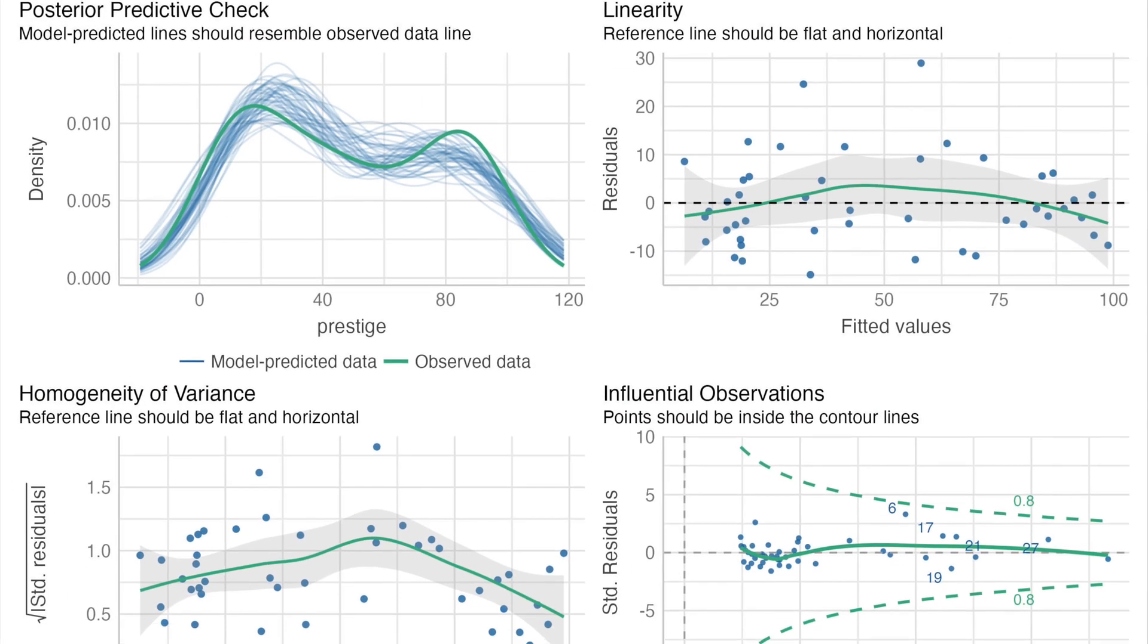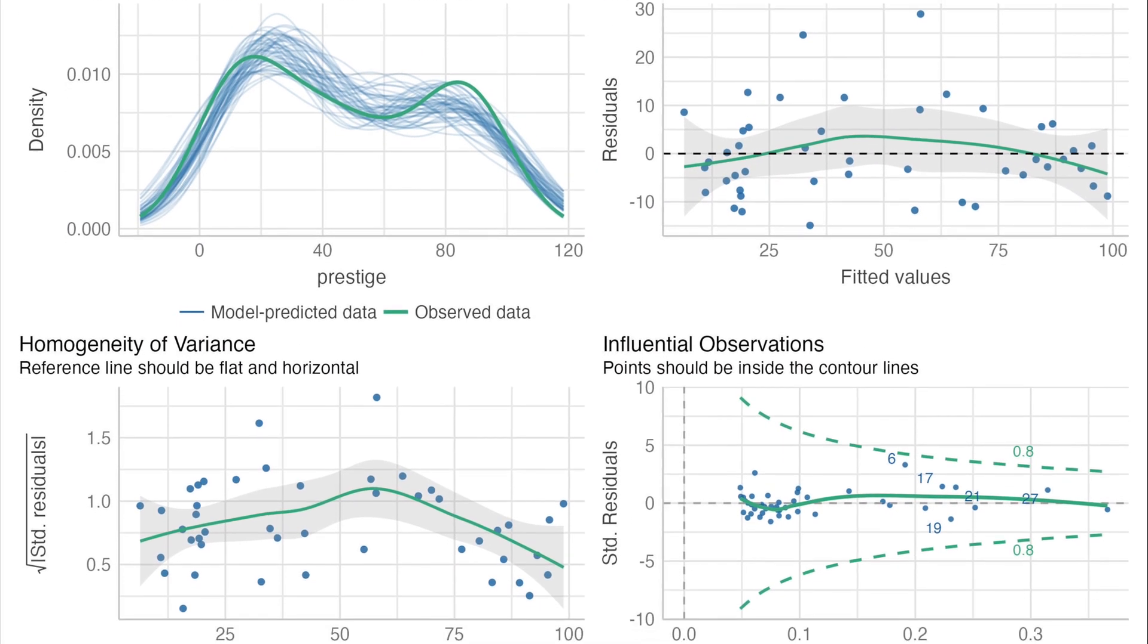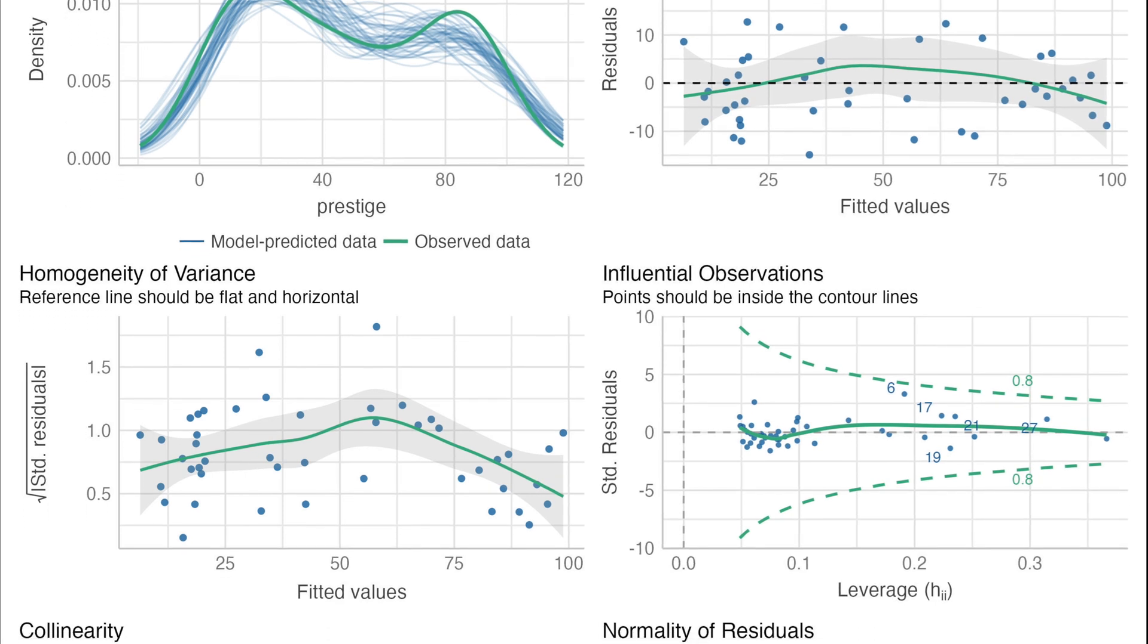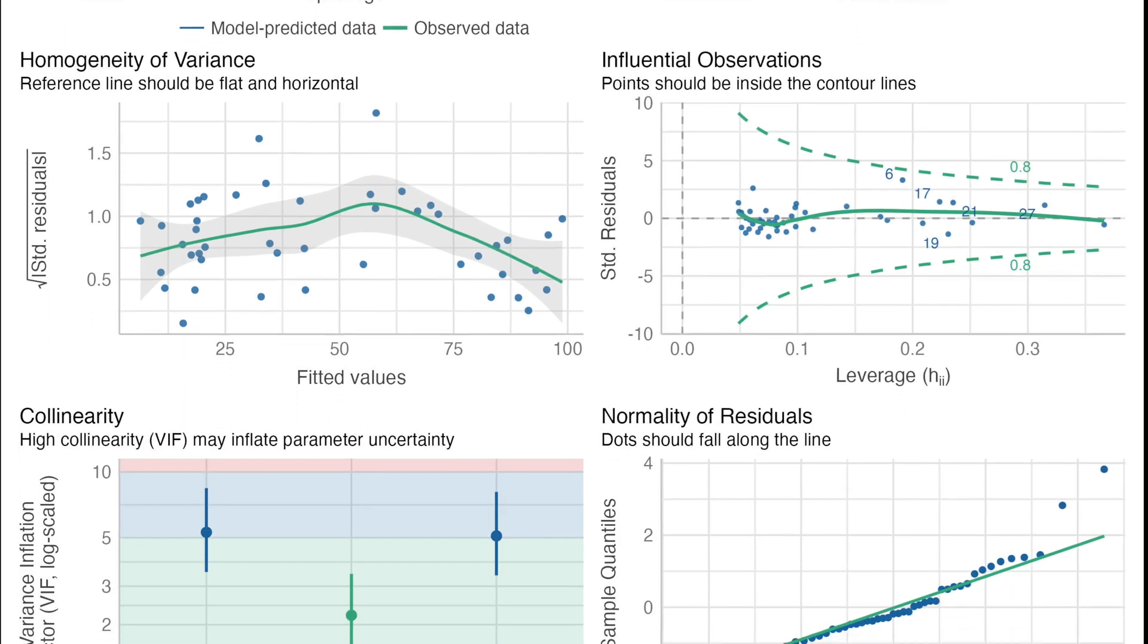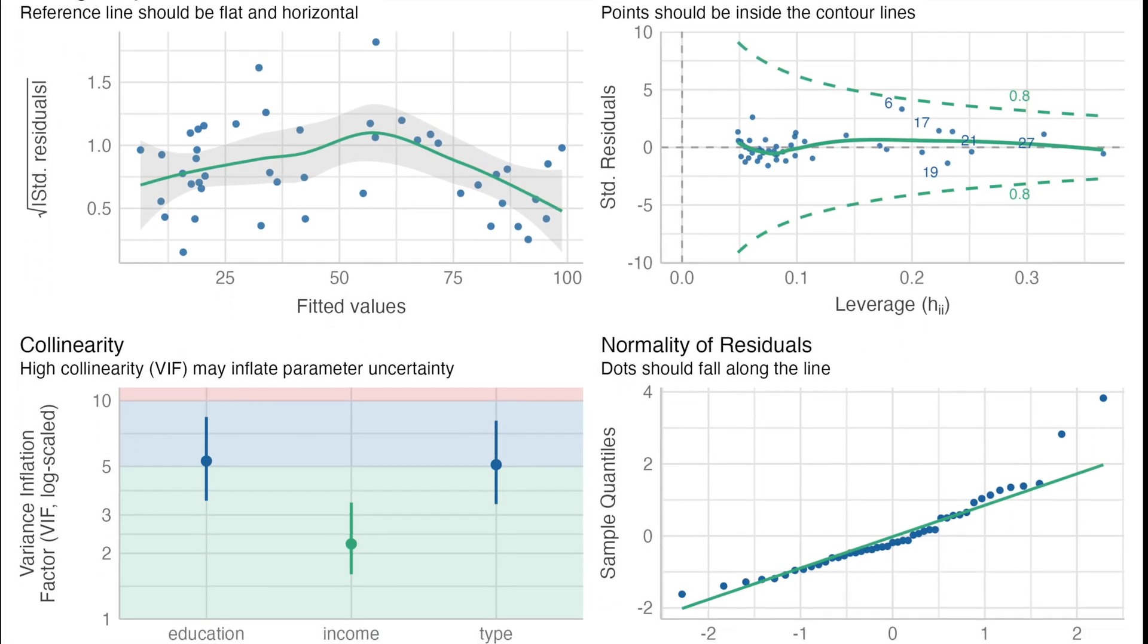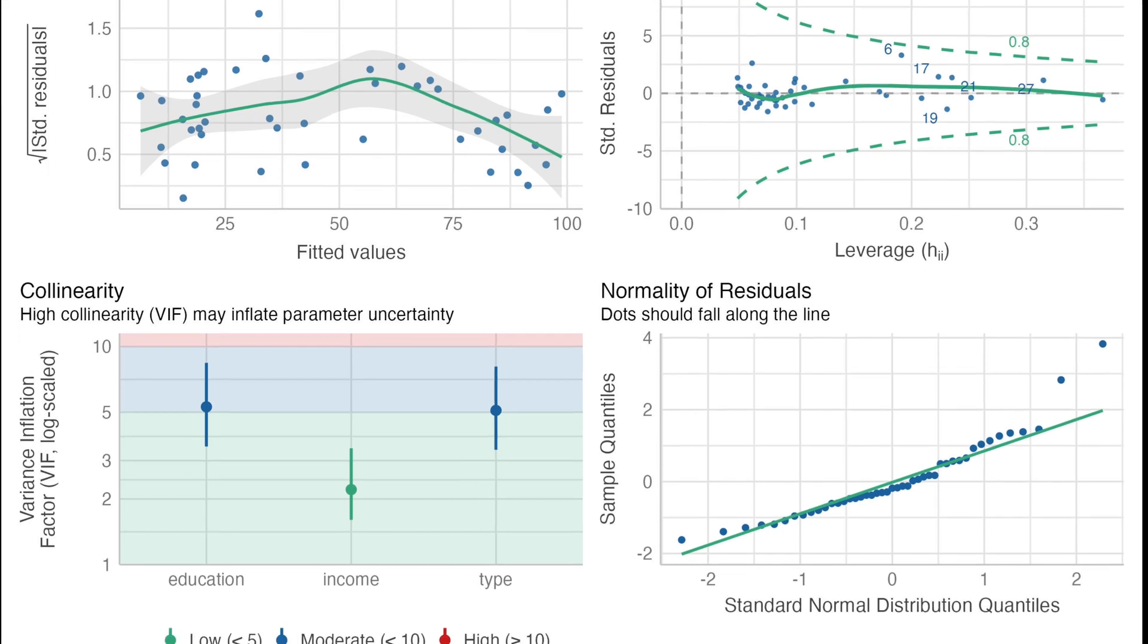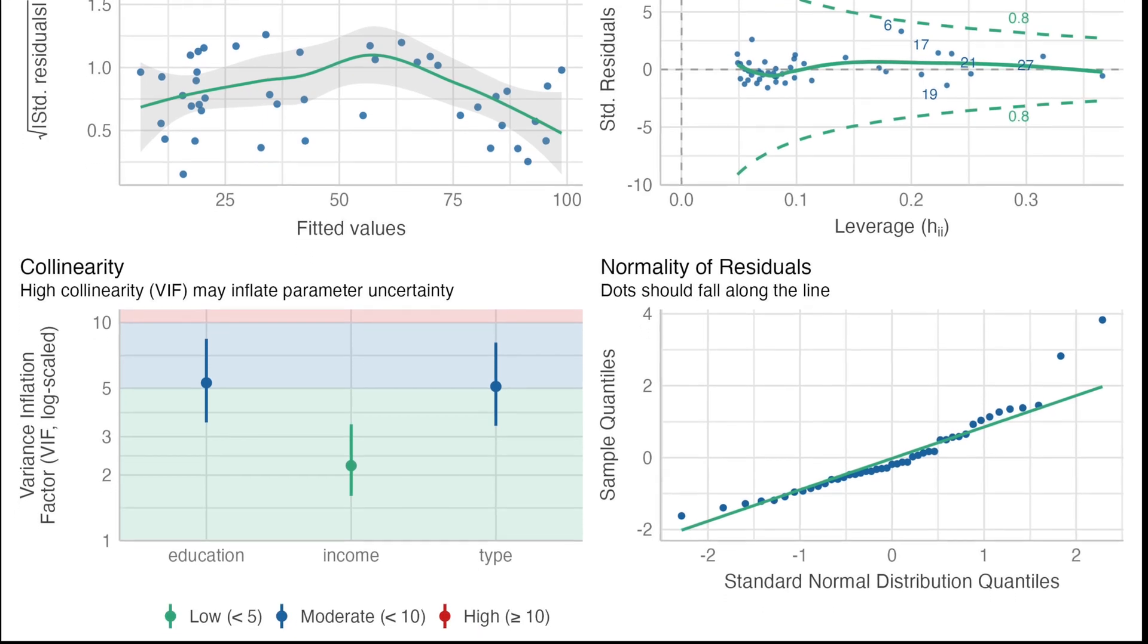Which you definitely need to check, otherwise you might again get a completely wrong result.